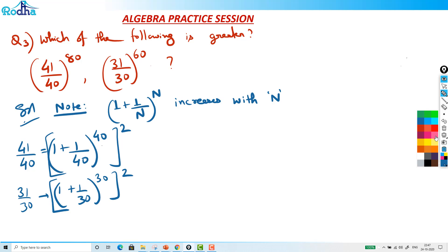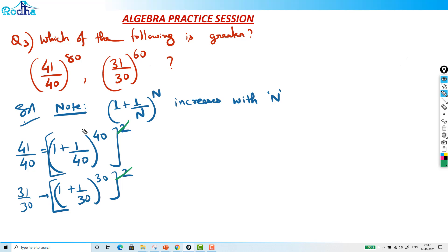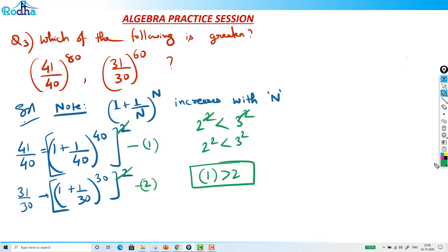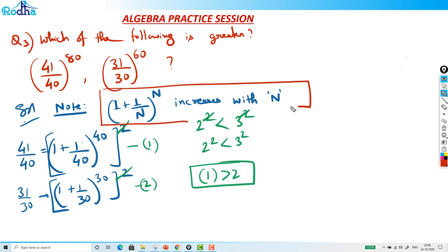Now both expressions are squared with the same external power, so we just compare the bases. Since (1 plus 1/n)^n increases with n, and 40 is greater than 30, the base (1 plus 1/40)^40 is greater than (1 plus 1/30)^30. Therefore (41/40)^80 is greater than (31/30)^60. This is an important point to note.